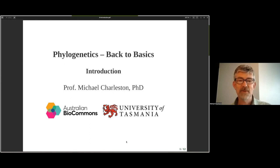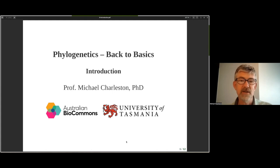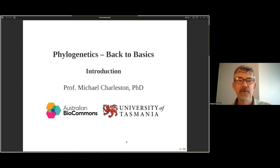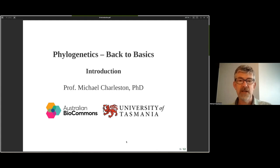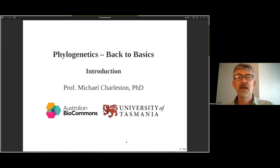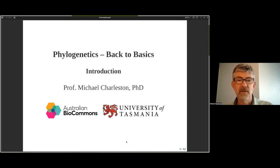Hello, my name is Michael Charleston. I'm a bioinformatician and computational biologist at University of Tasmania. I'm working with Australian BioCommons to bring you this phylogenetics back to basics tutorial. This is the first video accompanying the written notes that are in the GTN.